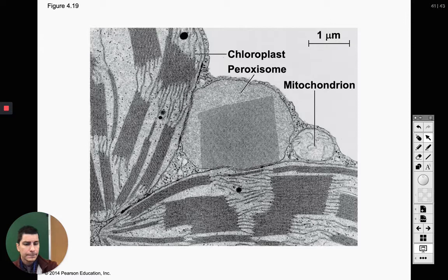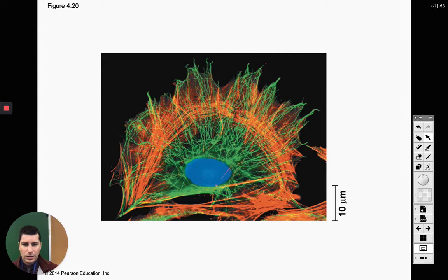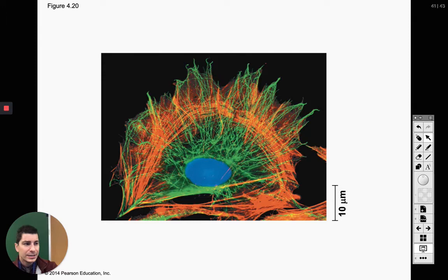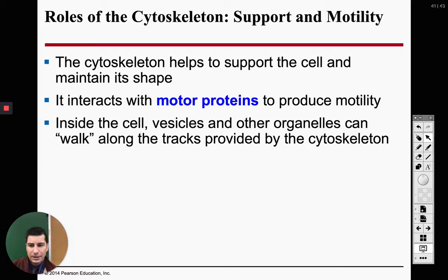On to the cytoskeleton. We're going to go over some different types of fibers that make up the cytoskeleton. There are microfilaments, microtubules, and things called intermediate filaments. For the most part, they're all going to be made up of a type of protein, and what that protein does is it helps to maintain our cells' shape.